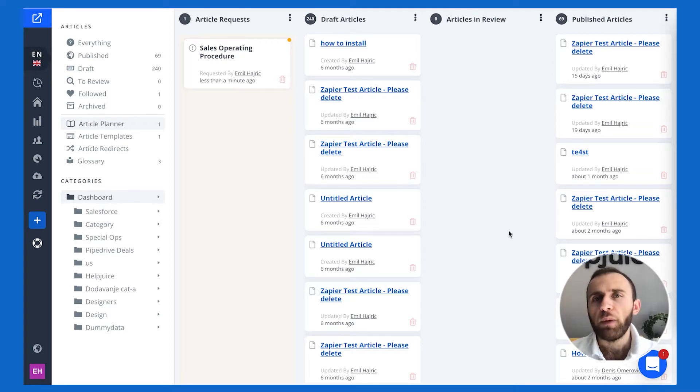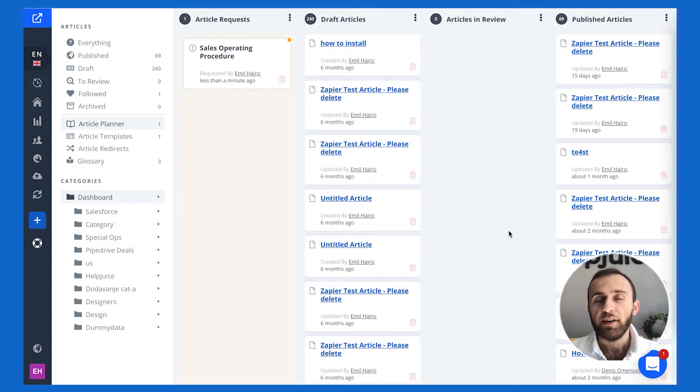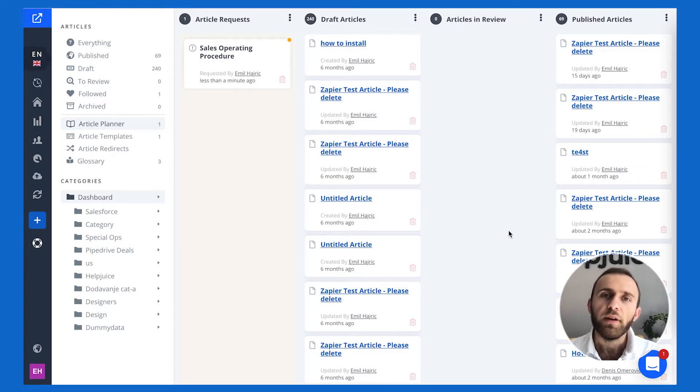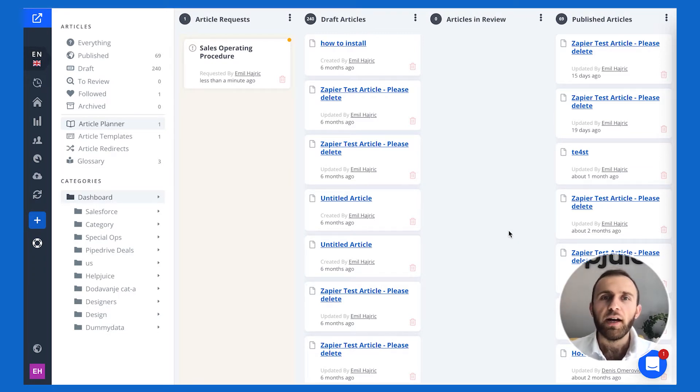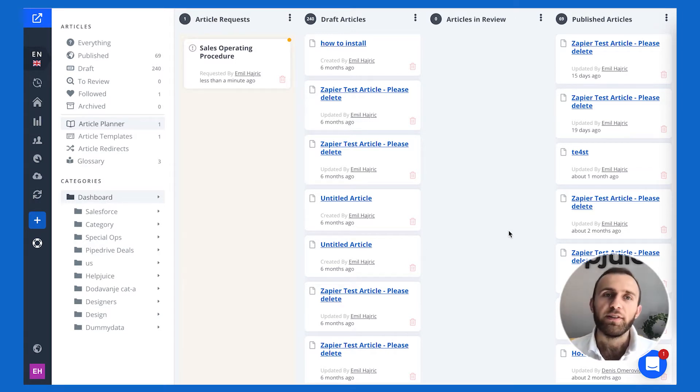This page probably looks a little familiar to you. We've modeled it after successful to-do applications. So quite simply, the knowledge-based article planner allows you to take ideas, plan them out, and execute them for knowledge-based articles.